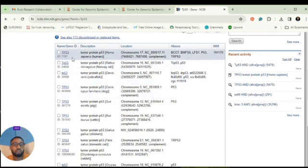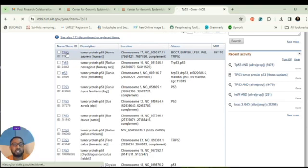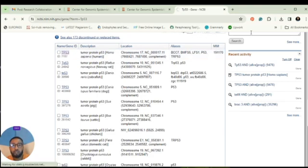But I'm more interested in the tumor suppressor gene in humans, Homo sapiens, so I select this and allow it to load.